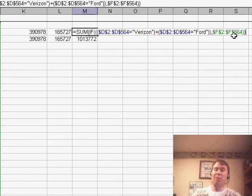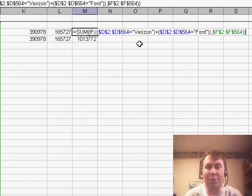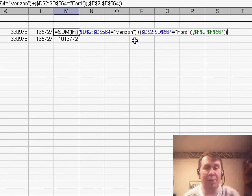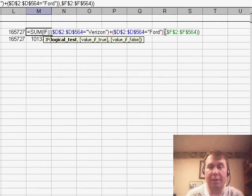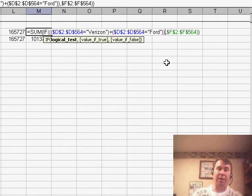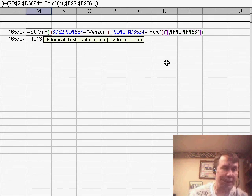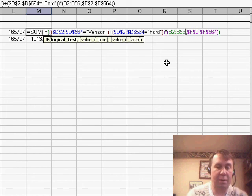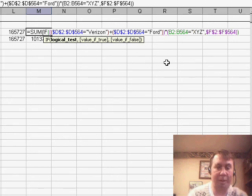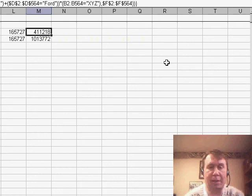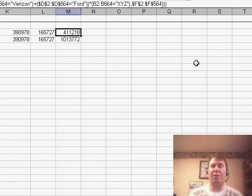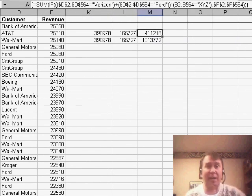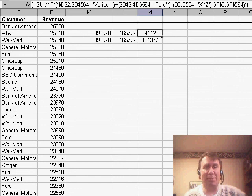Now, Jeff, you could make this as complicated as you want with multiple levels of parentheses. I know that you also wanted to use another value, and so here, we could then add another multiplier that would say times, let's say, B2 to B564 is equal to XYZ, close the parentheses, Ctrl-Shift-Enter, and you can combine as many different ANDs and ORs as you want, just be careful that you use the right parentheses.